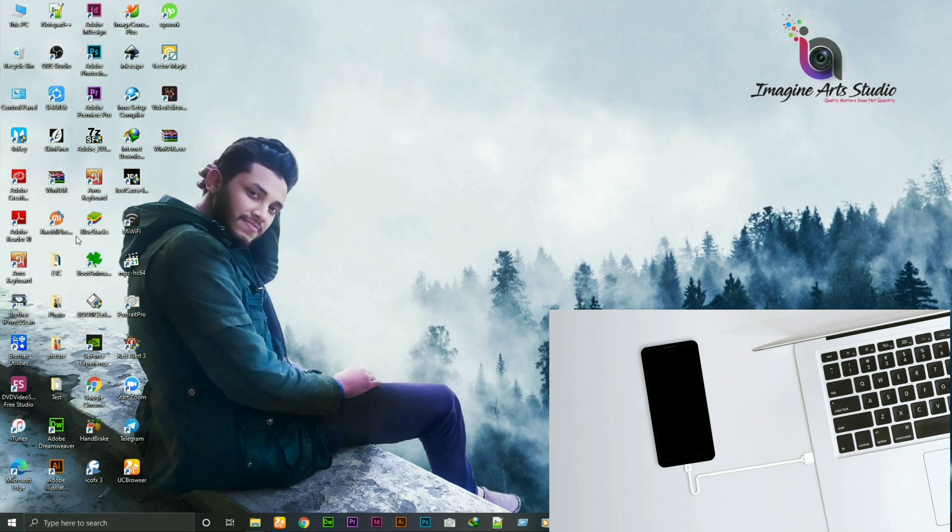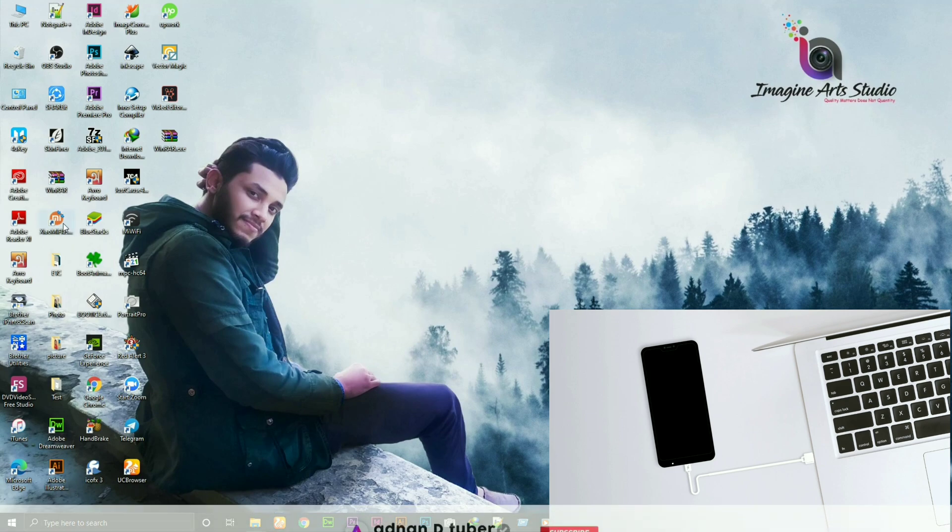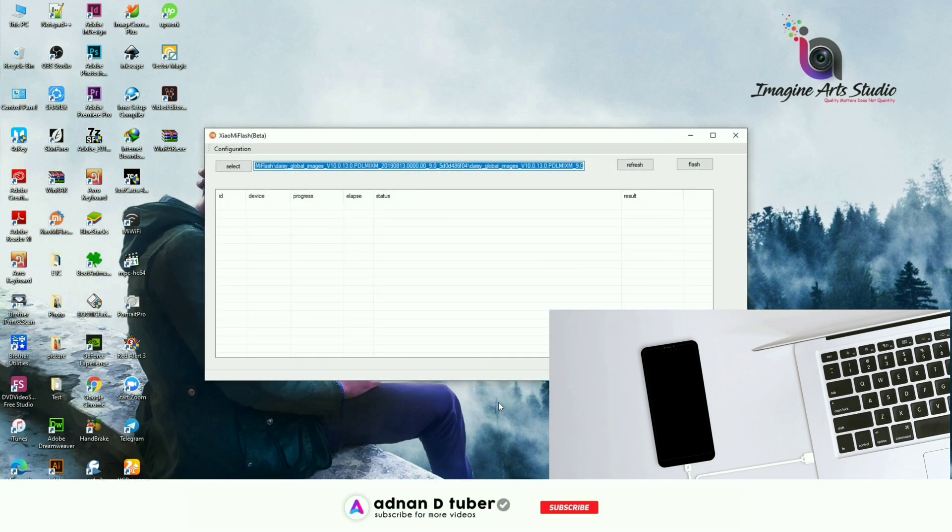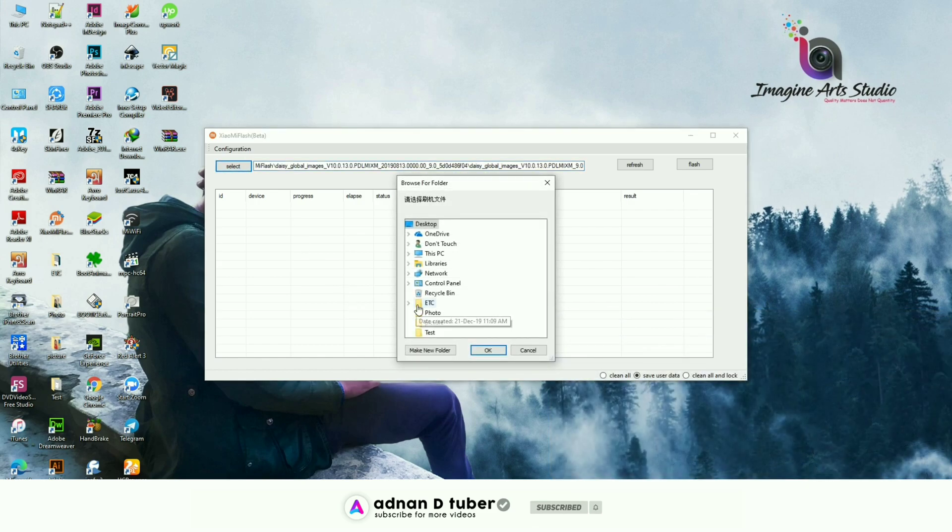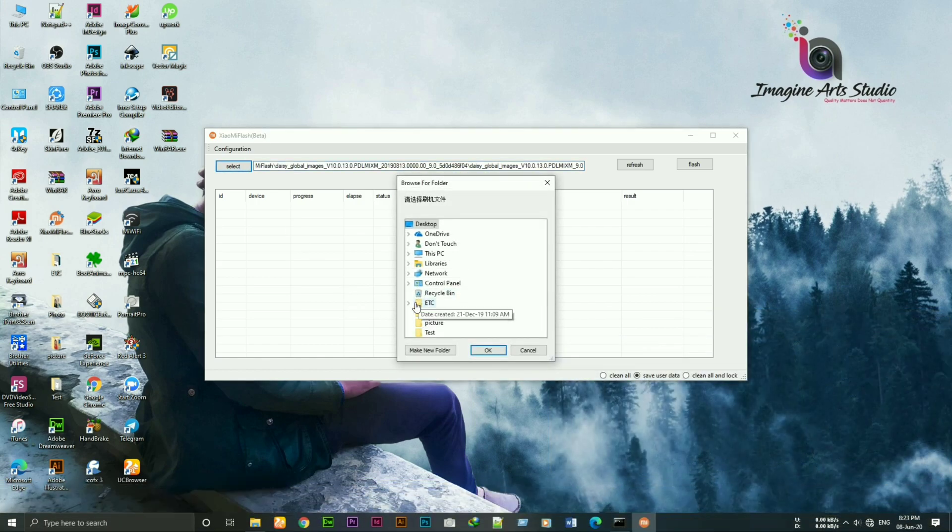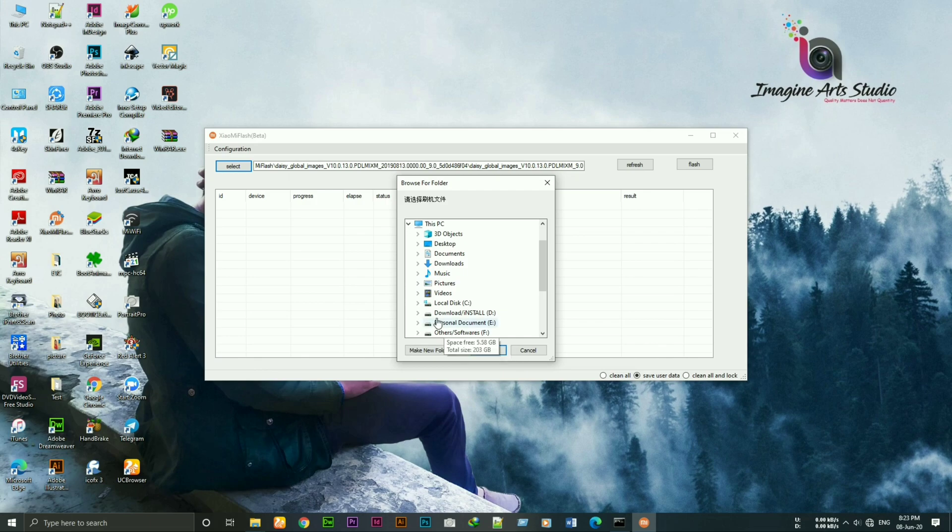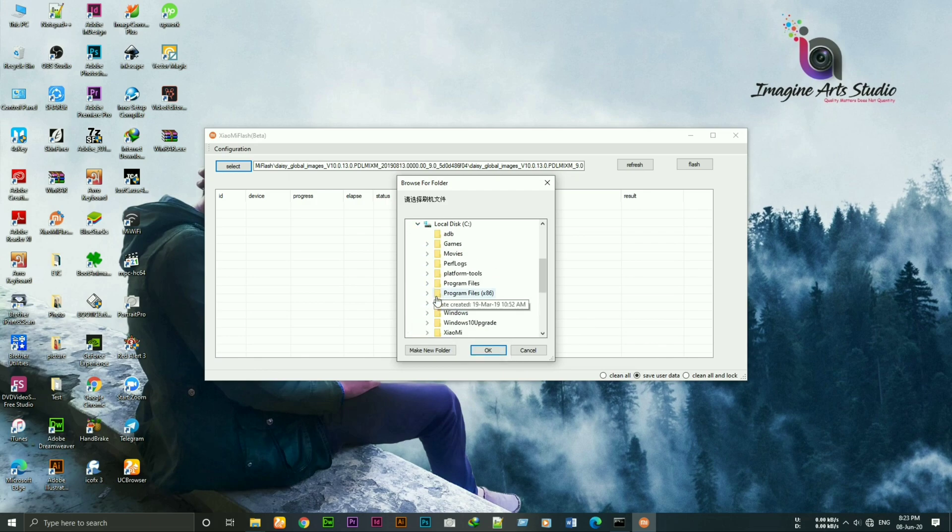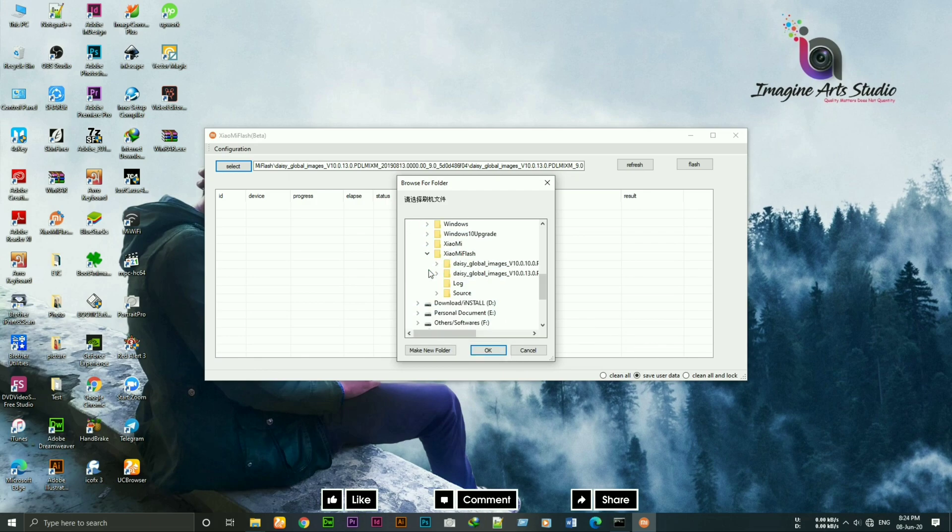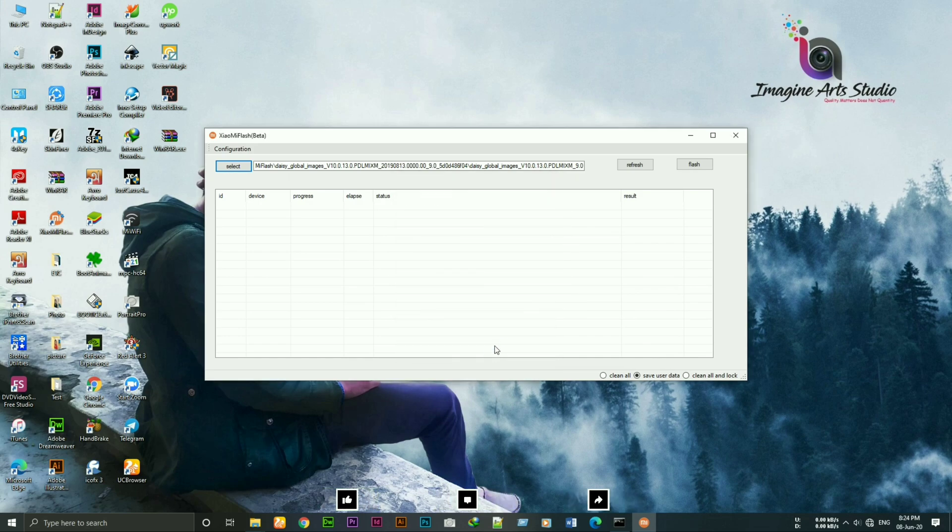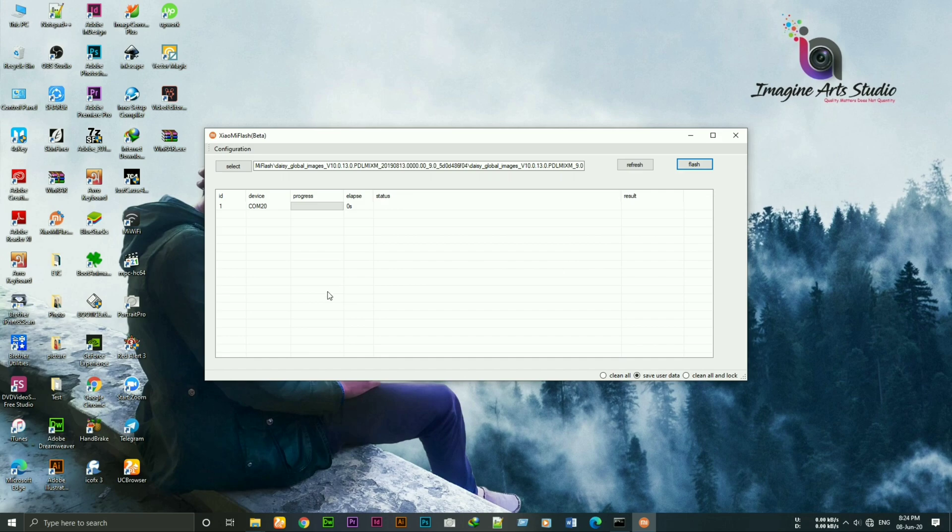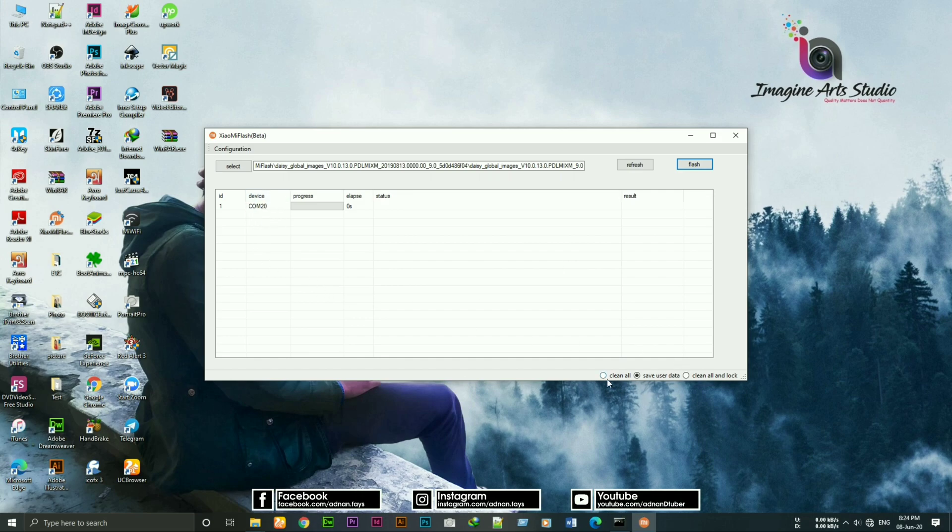Now open Mi Flash tool. Select the extracted ROM file and click on refresh. As you can see, now the serial number is different. Now I suggest to select the Clean All option in EDL. You can relock the bootloader if you want but I will keep the device unlocked.